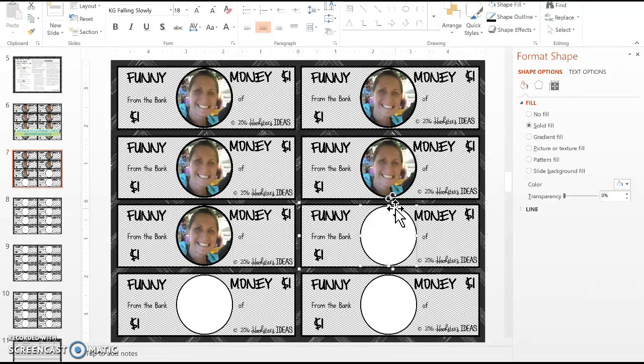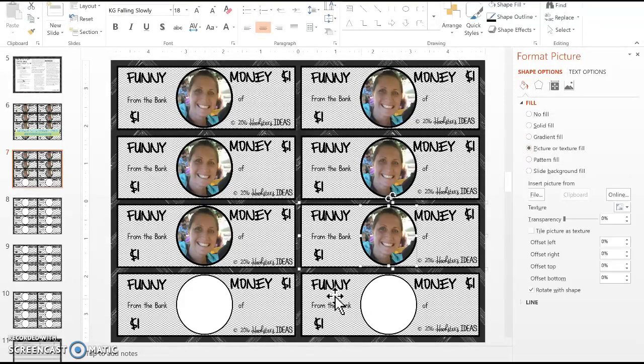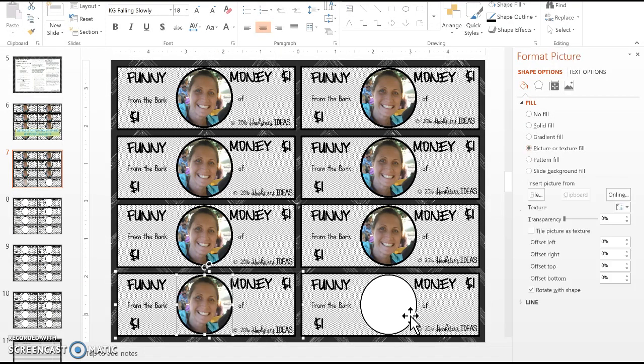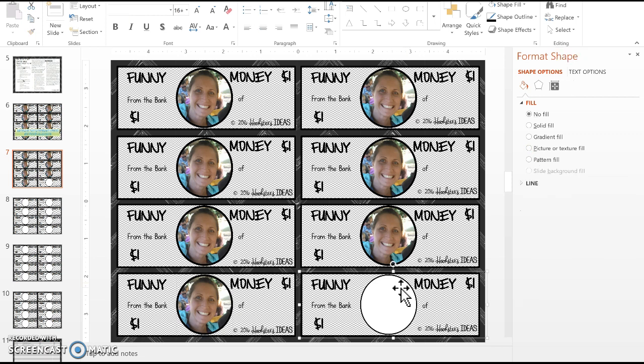You just have to do this for all the denominations. If you have any questions, please email me at lisa@hookstersideas.com. Thanks!